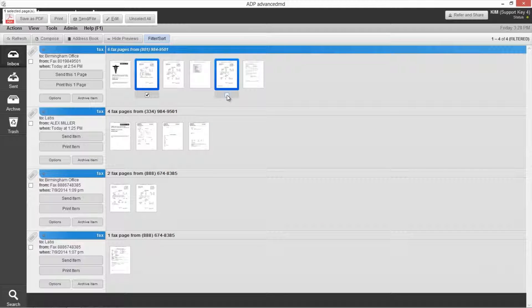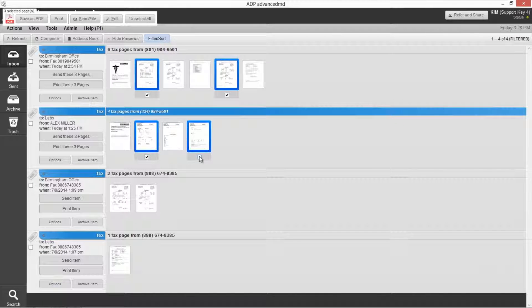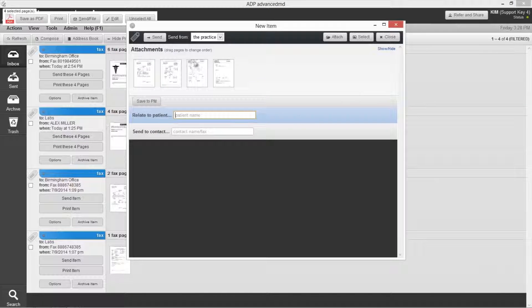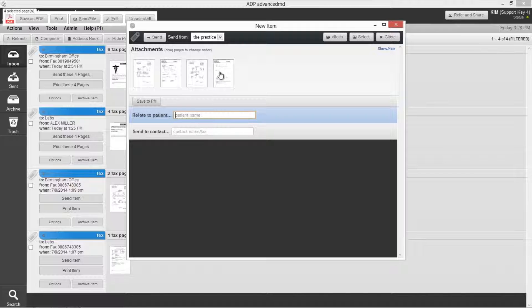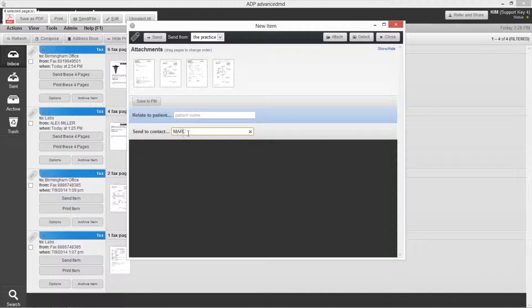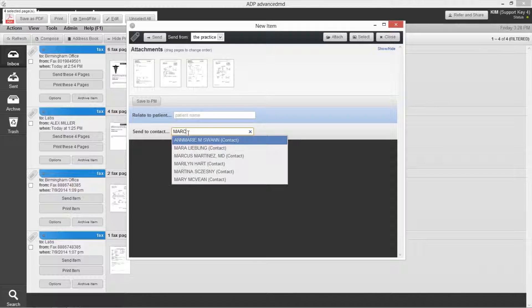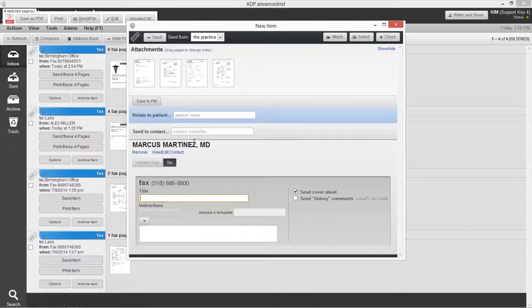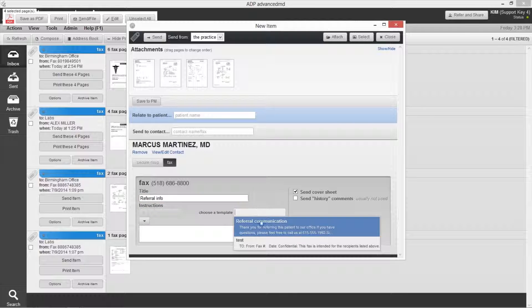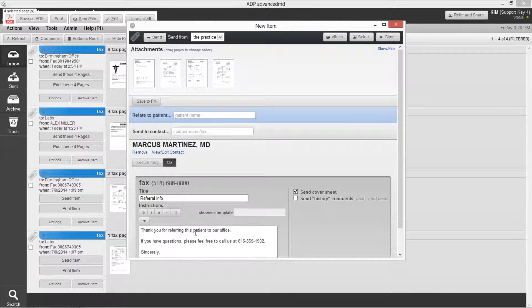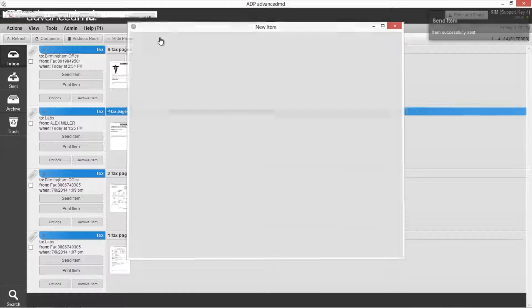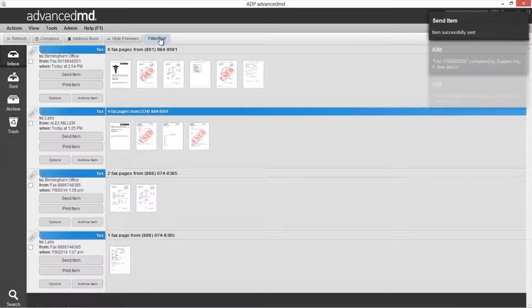It's easy to fax just what you need. You can merge pages from different faxes into one document, drag and drop pages to your preferred order, select the receiver's name from your address book, and choose your template to easily fill in a cover sheet for commonly sent items. Then, it's just one click to send your fax.